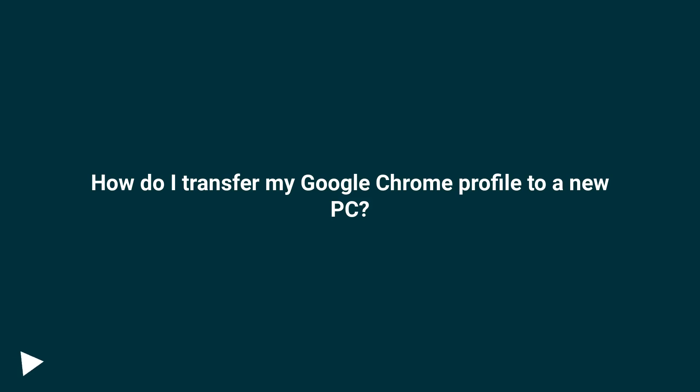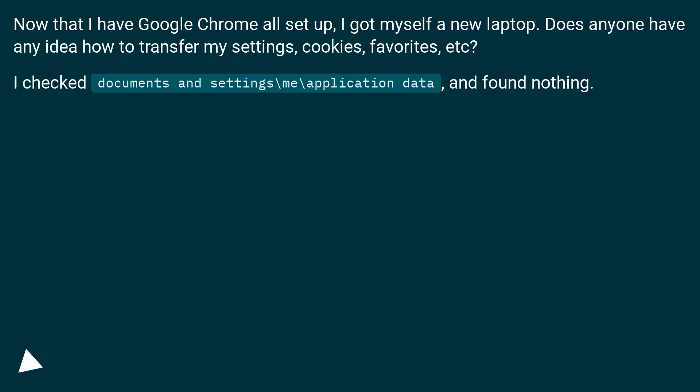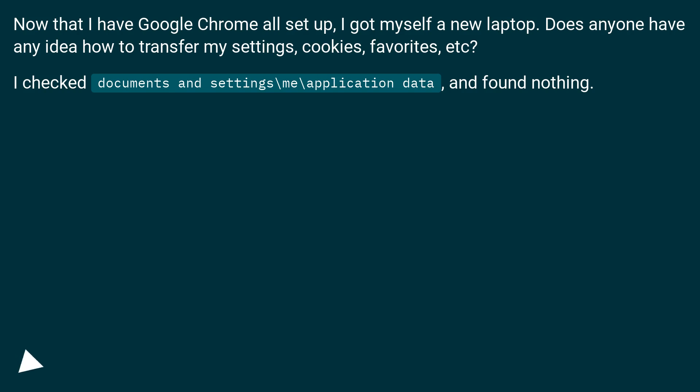How do I transfer my Google Chrome profile to a new PC? Now that I have Google Chrome all set up, I got myself a new laptop. Does anyone have any idea how to transfer my settings, cookies, favorites, etc? I checked documents and settings\me\application data and found nothing.